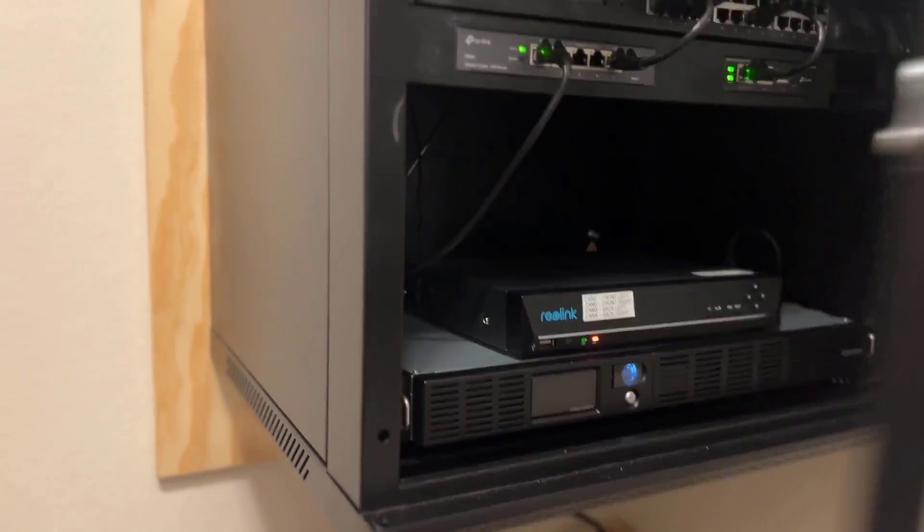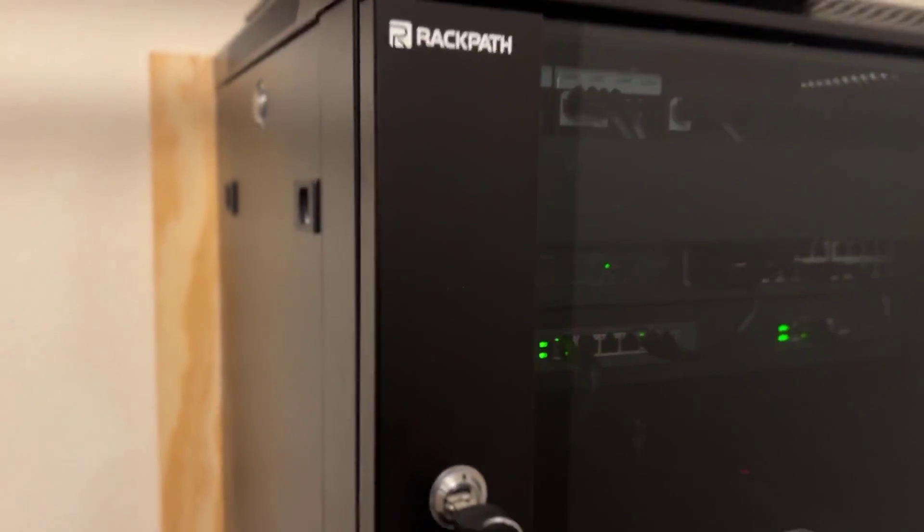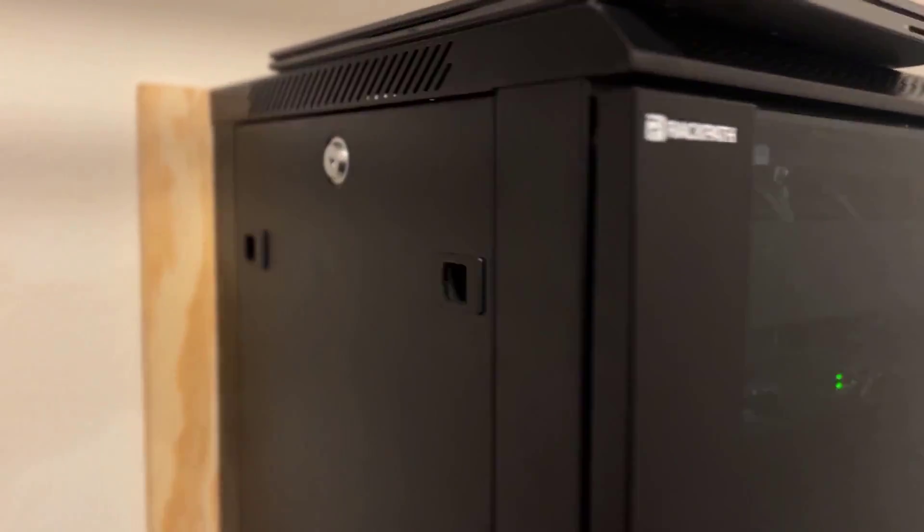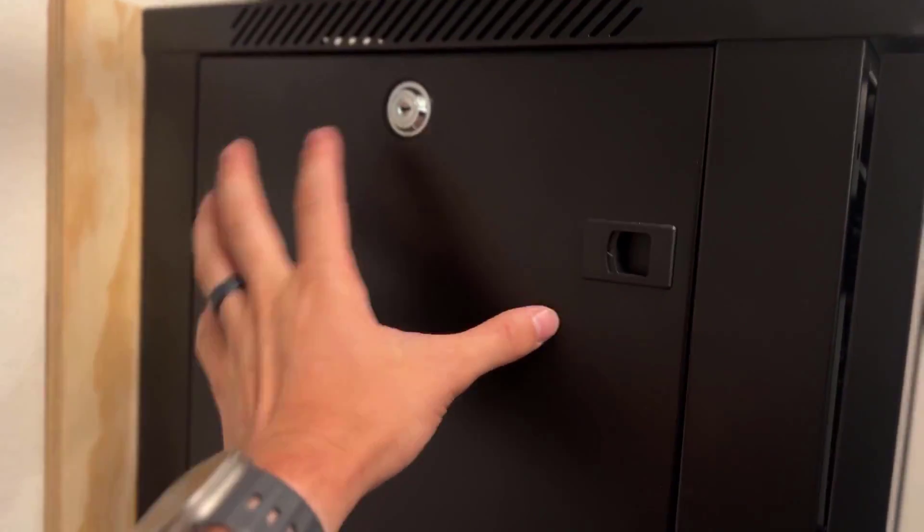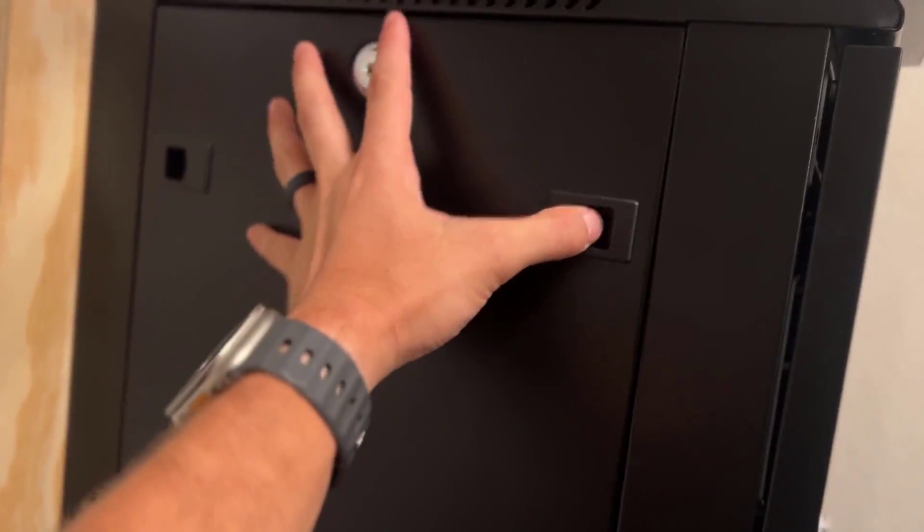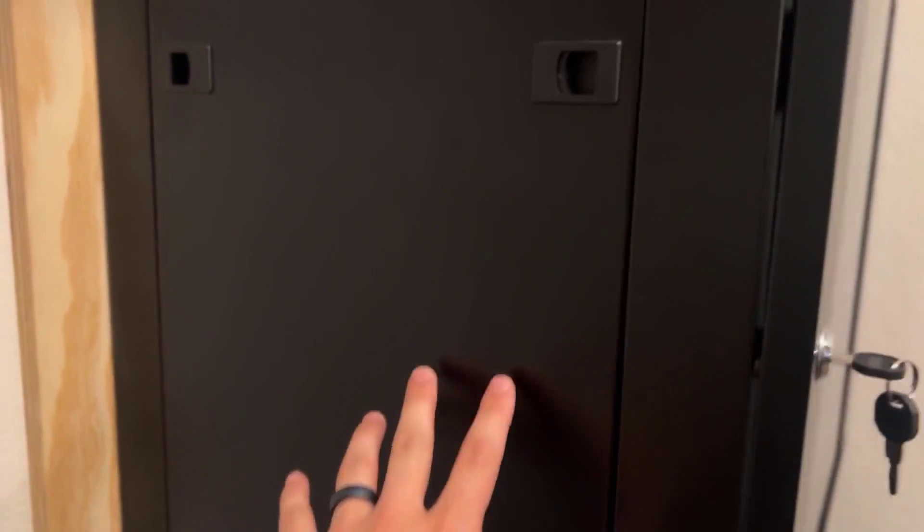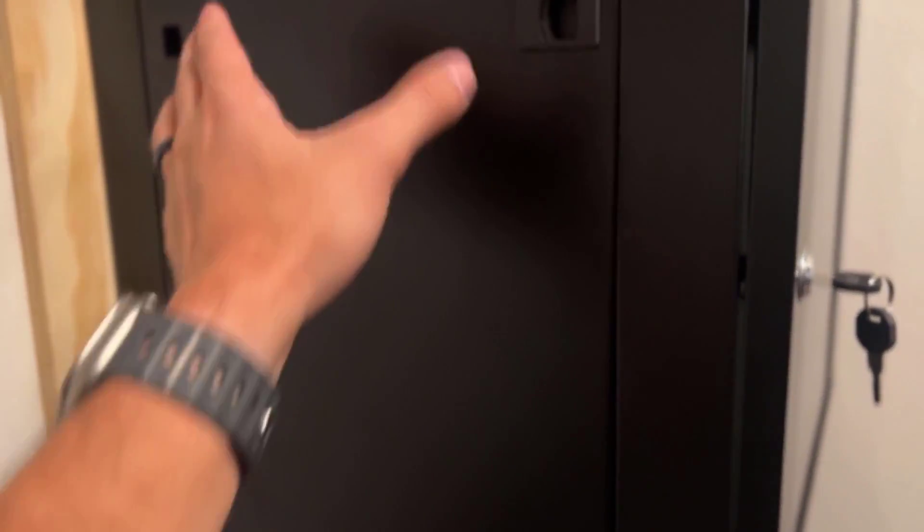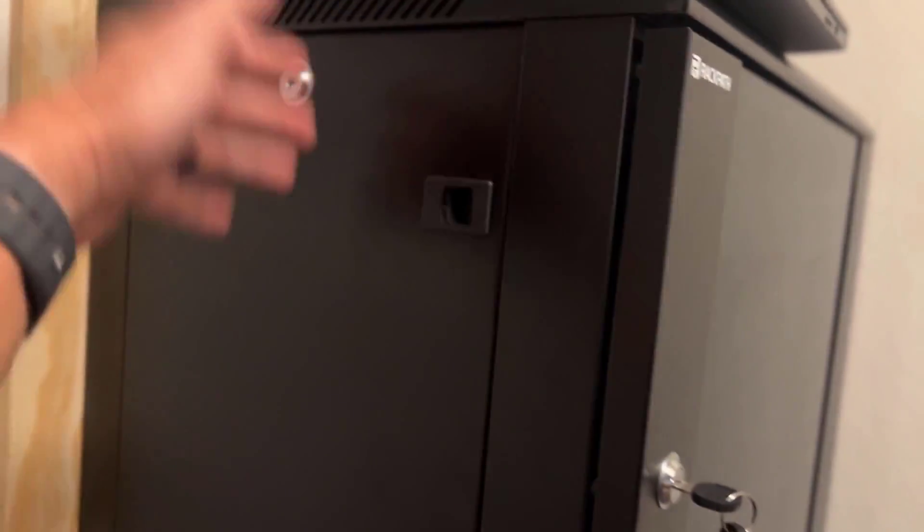You've got lockable side pieces here that you can take off. I'm not going to take them off in this video, but you do have the option to take this off so you can service your equipment from the side panel here. I actually mounted mine on a half-inch two by two plywood just for better structure.